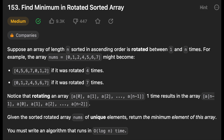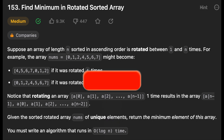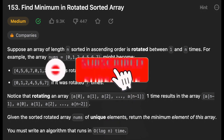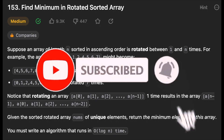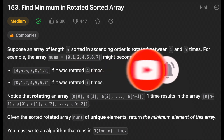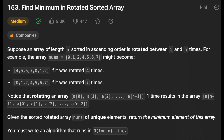Another day, another problem — so let's solve it. Hello guys, I hope you are all doing well. In this video we're going to solve the problem: Find the Minimum in a Rotated Sorted Array. Let's get started.